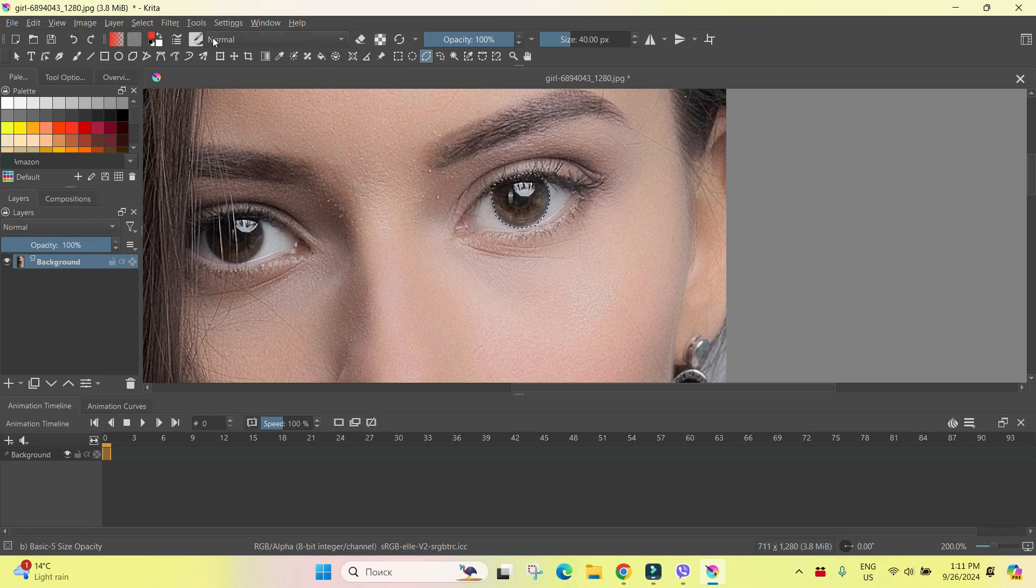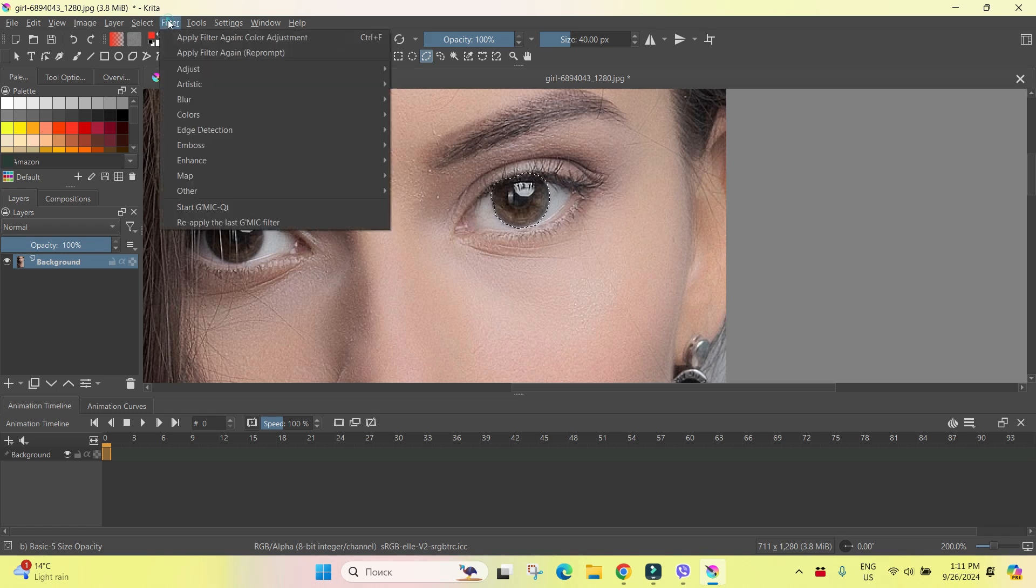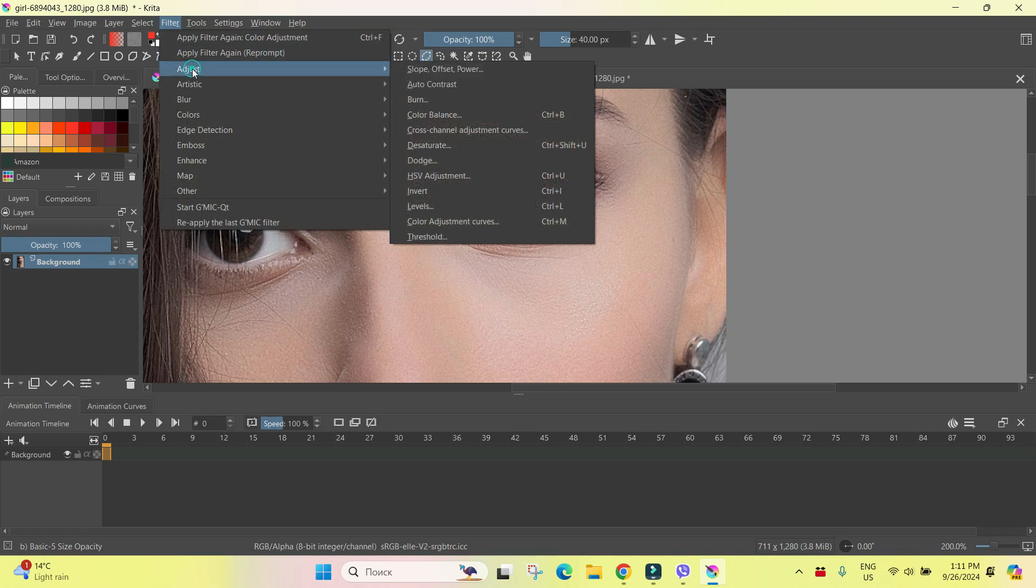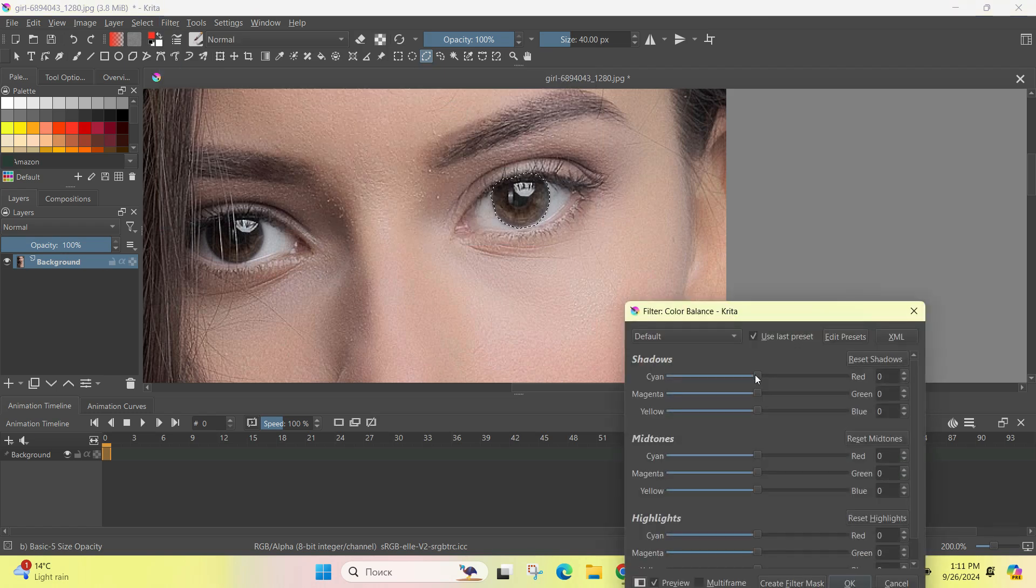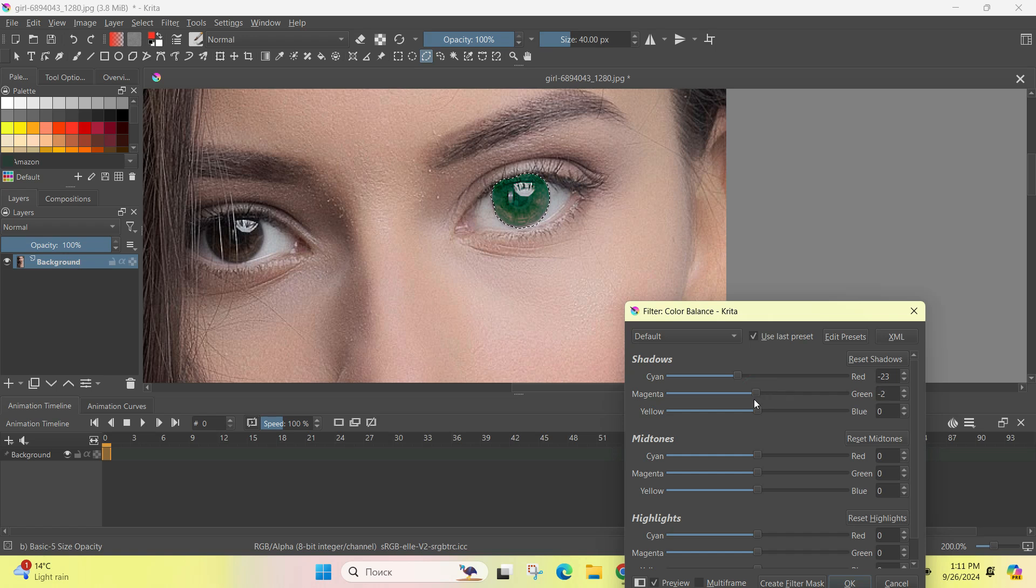So I'm going to filter and going to adjust and here I will choose, for example, color balance. And let's play with it a little bit to find color that we'd like to do. I want to do the eyes to be a little bit like greenish.